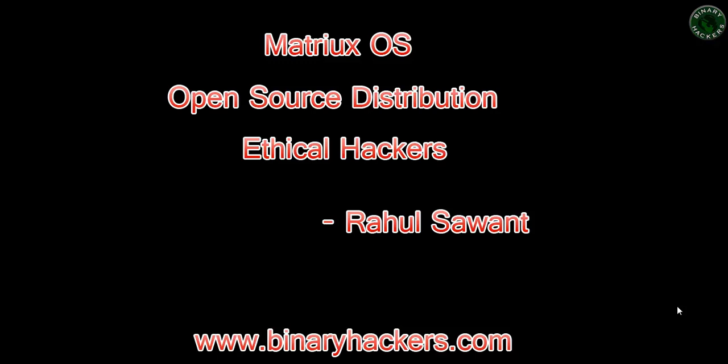It's an open source operating system based on Debian. I'm going to show you how to download this OS from the website, how to install the live OS on VirtualBox, and I'm going to compare this OS with Backtrack and Kali Linux, and show you a quick review about Matrix OS.